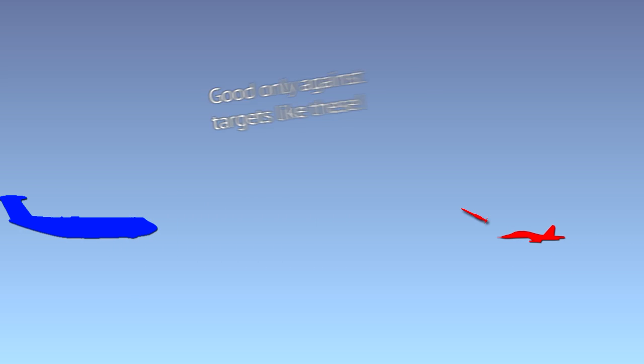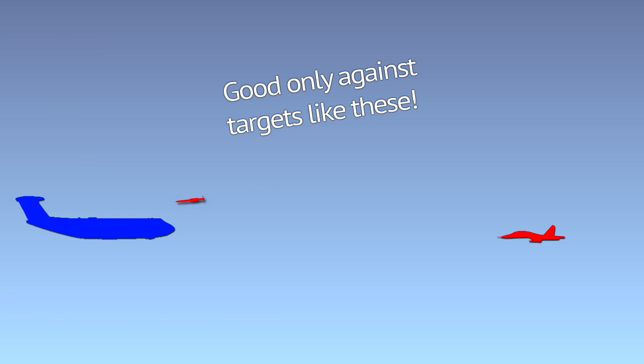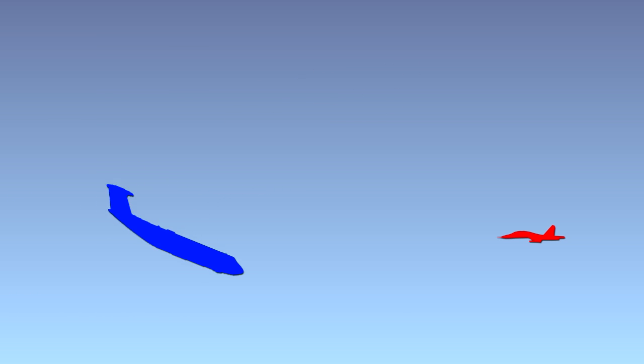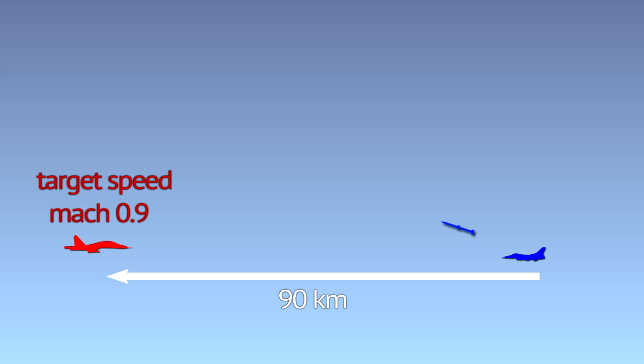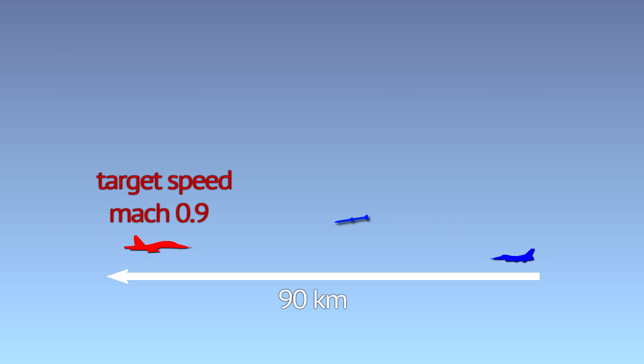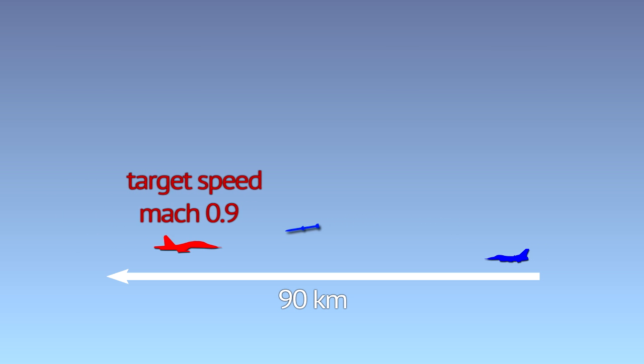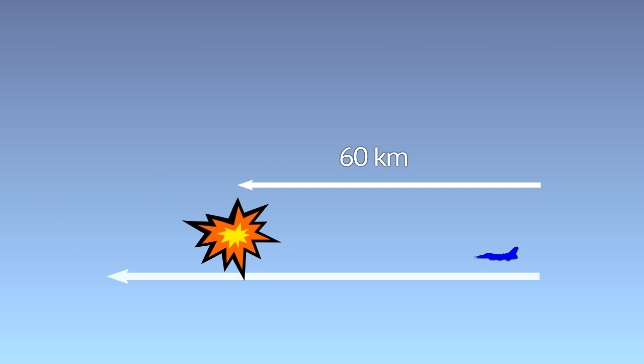While one can read about ranges of over 100 km, these shots mean very slow speeds, unsuitable against alert targets. They also often define range as distance between two planes at the moment of launch, not as distance the missile actually traveled.